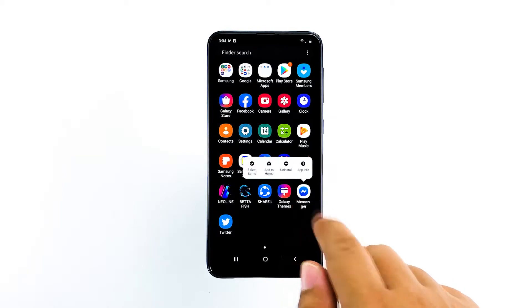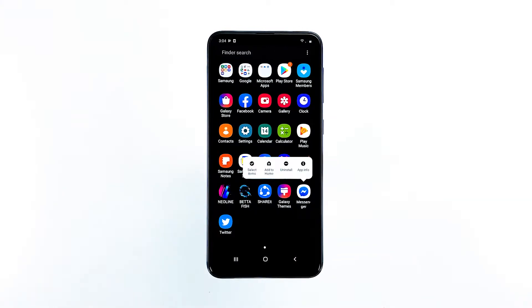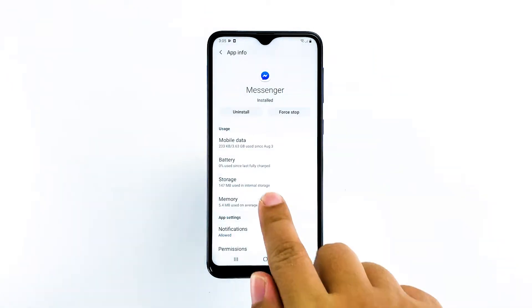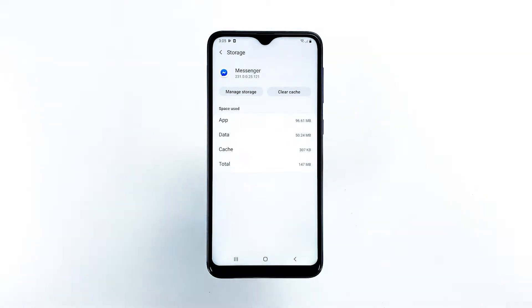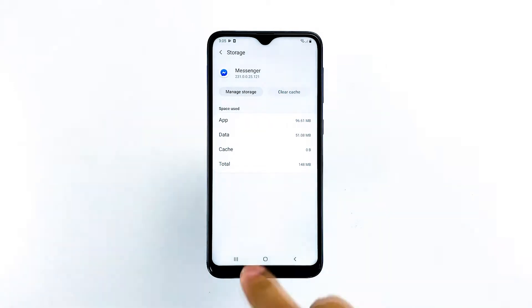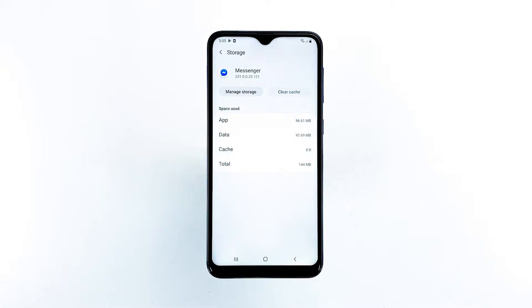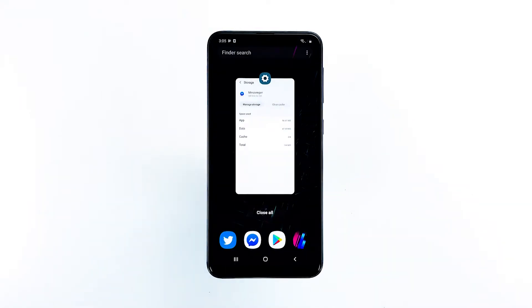Tap and hold on the Messenger icon until options show. Tap App Info. Touch Storage. Tap Clear Cache. Now tap Manage Storage and touch OK to confirm. After this, try to see if Messenger still crashes when opened. If it does, move on to the next solution.